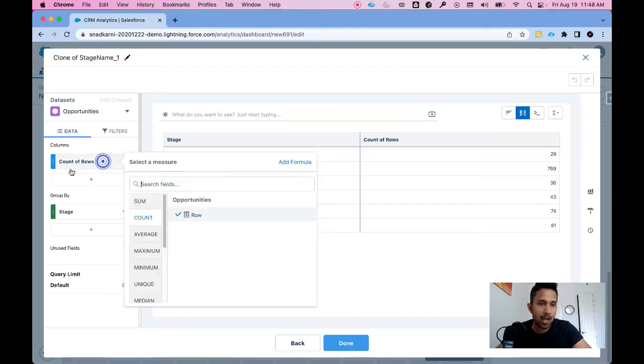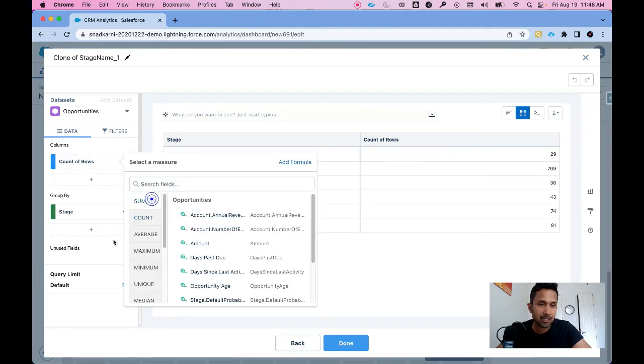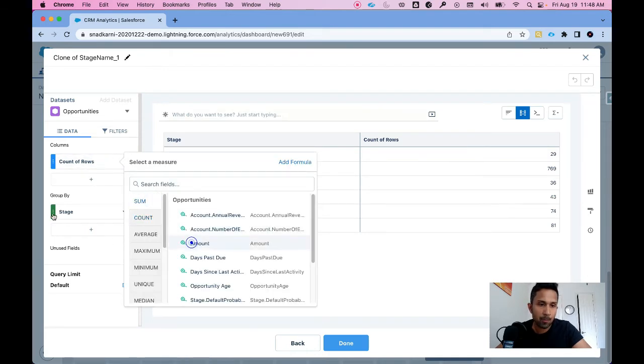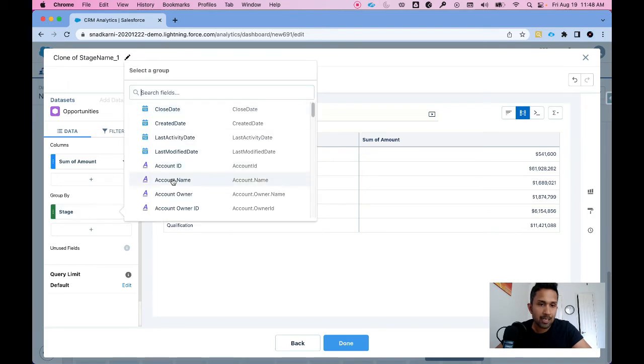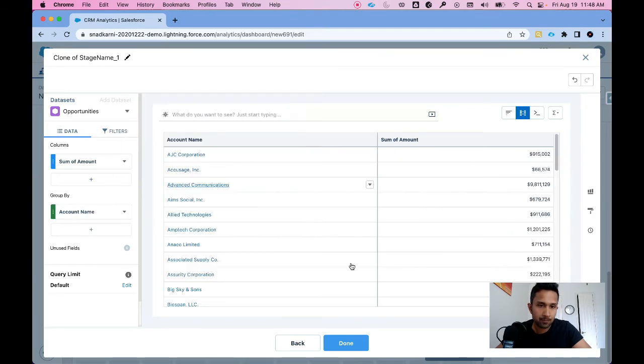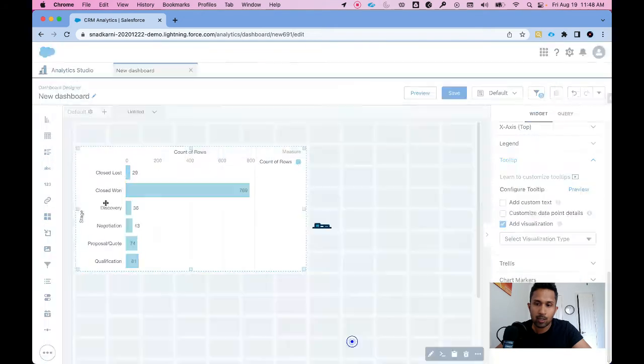Here I'm going to select sum of amount and account name, then click done.